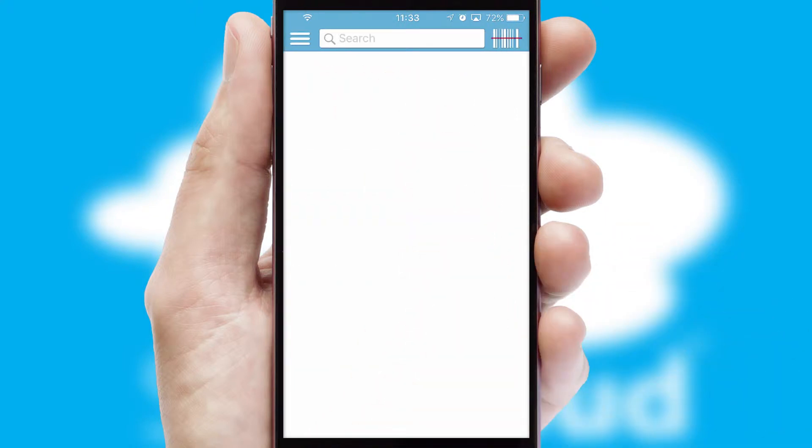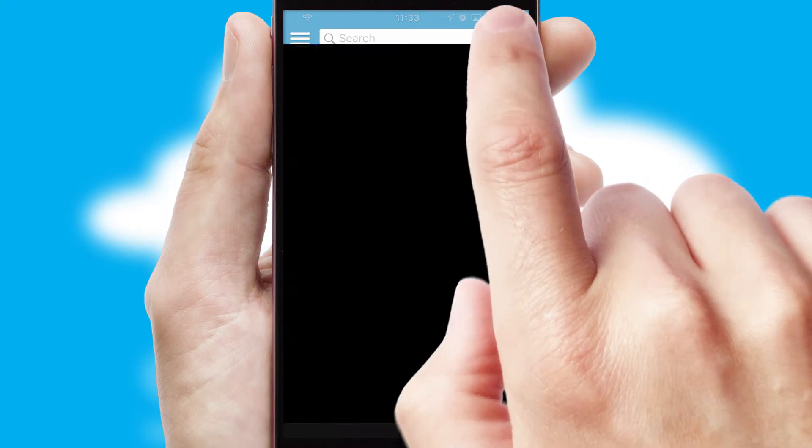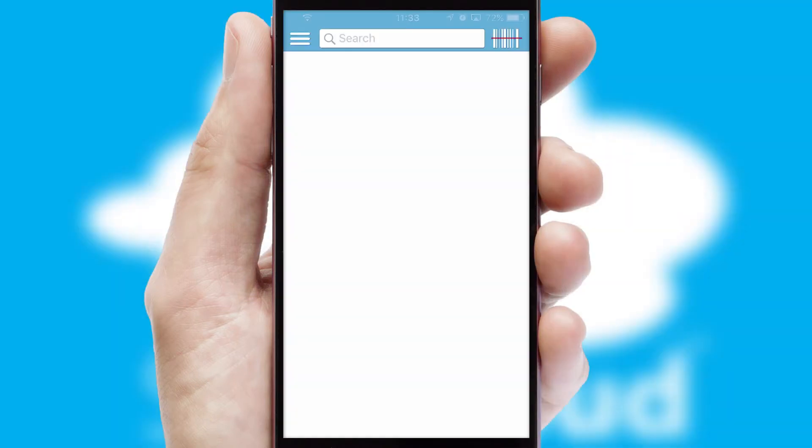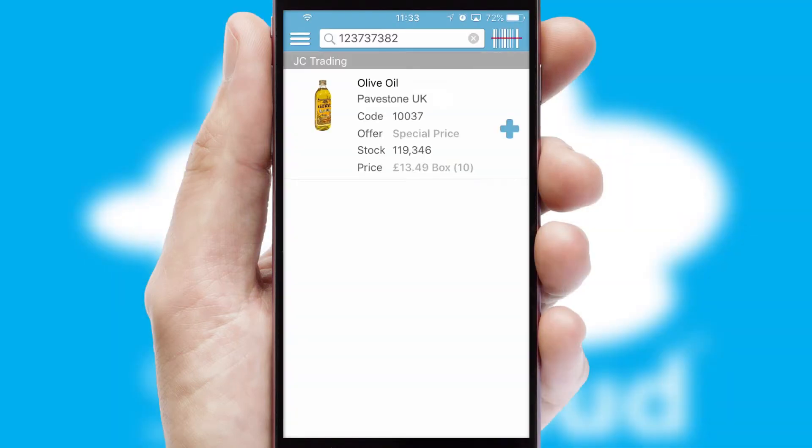Products can also be easily located and ordered by scanning any type of barcode or QR code.